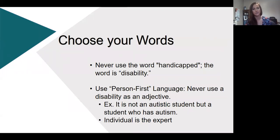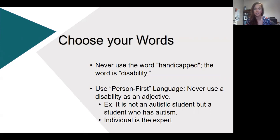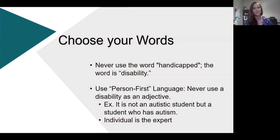The first thing I want to touch on is making sure you're choosing your words appropriately. Always avoid outdated terms like handicapped, crippled, or physically challenged — those are not acceptable in any situation. The correct term is disability, and avoid using words that disempower individuals like victim or sufferer. Always use person-first language, for example, a person with a disability or a student with autism rather than autistic student. But always keep in mind that the individual is the expert, so although these are the general rules, that individual may prefer something different — defer back to that person.